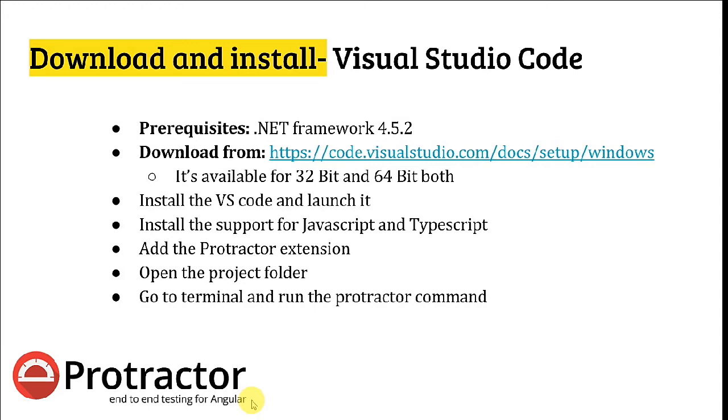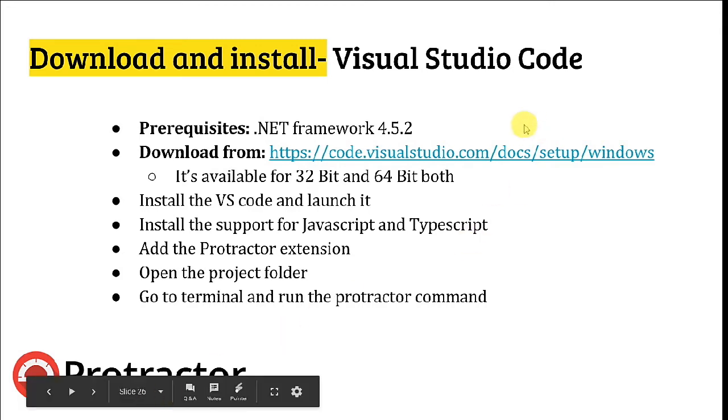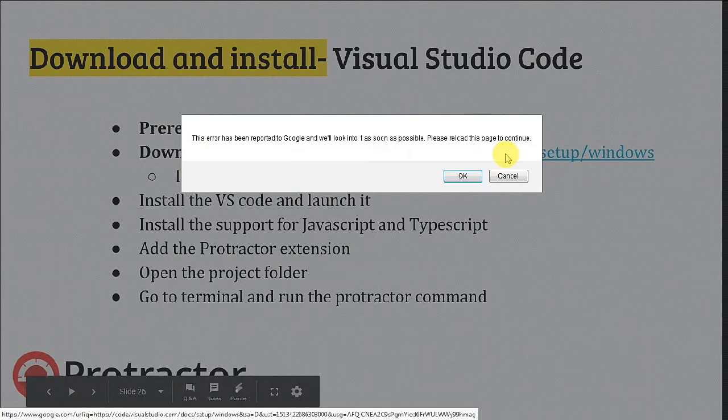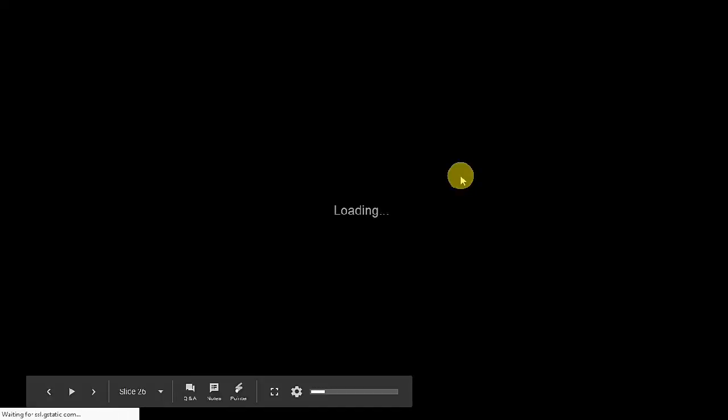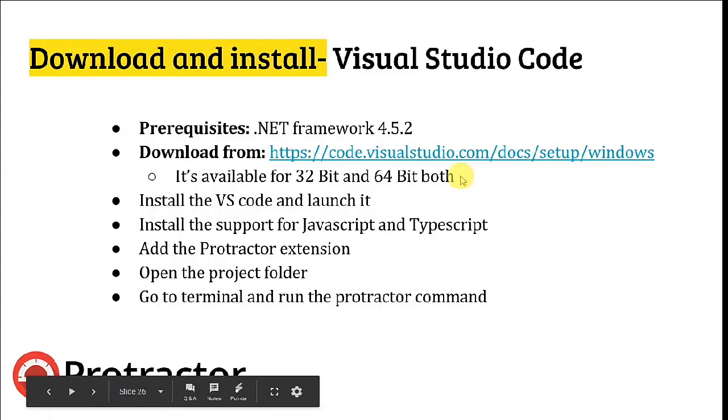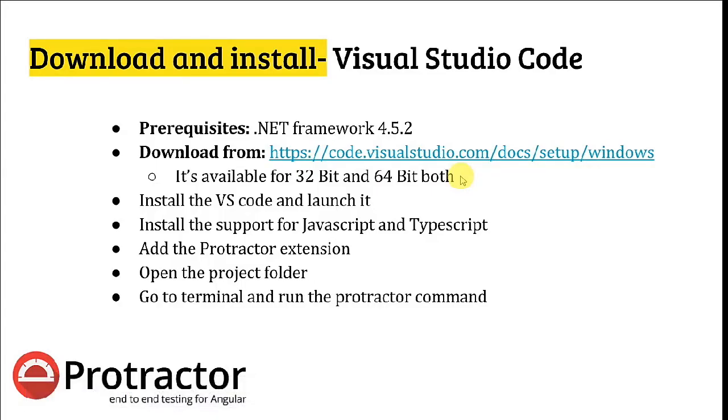This is the link where you can download Visual Studio Code. You can directly go here and download VS Code as per your machine's configuration. It's available for 32-bit and 64-bit both. You can download it and simply install it like any ordinary software.